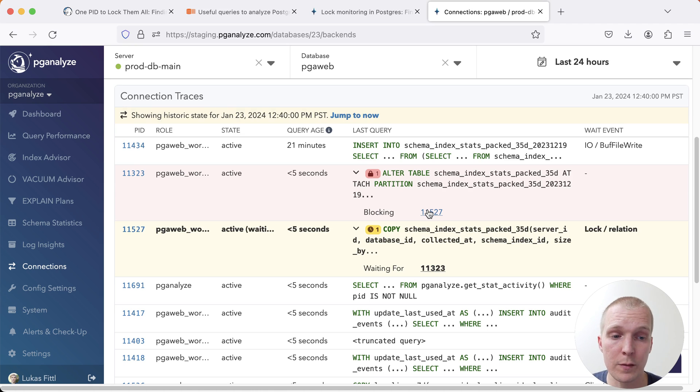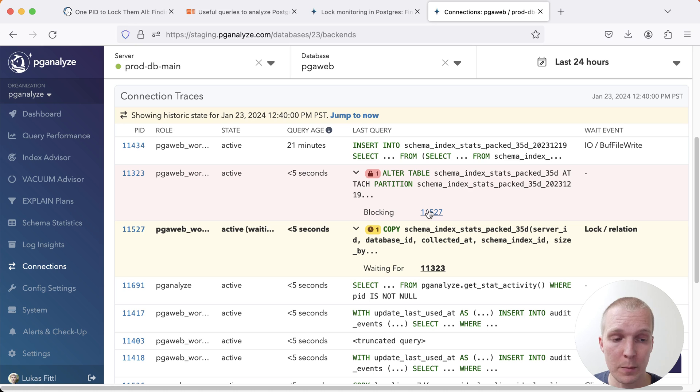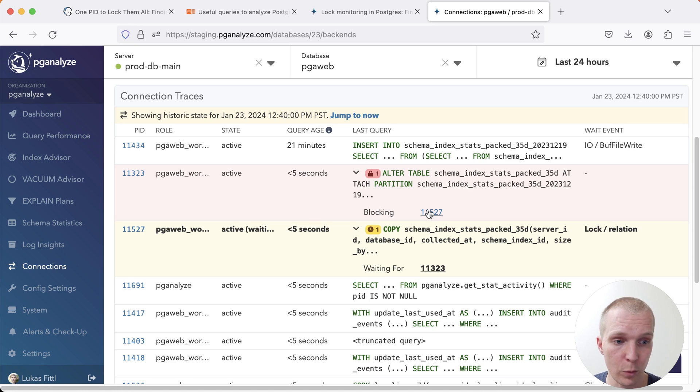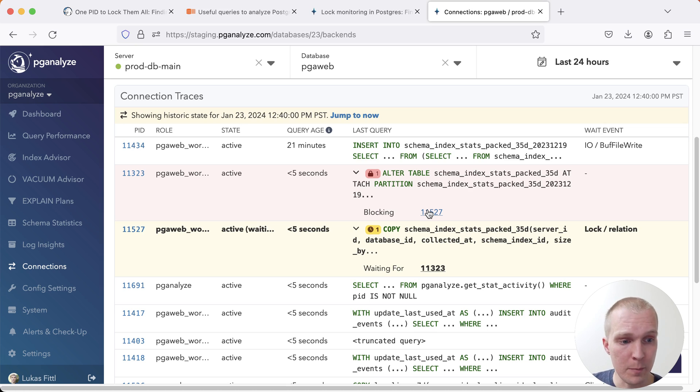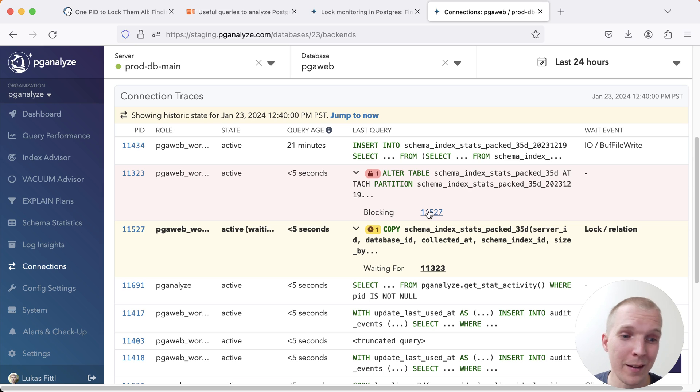I would say if you're running any kind of production Postgres database, it's very important to have monitoring for blocked sessions and to know how to either run a manual query or to have a product like pganalyze that can do this for you automatically behind the scenes.